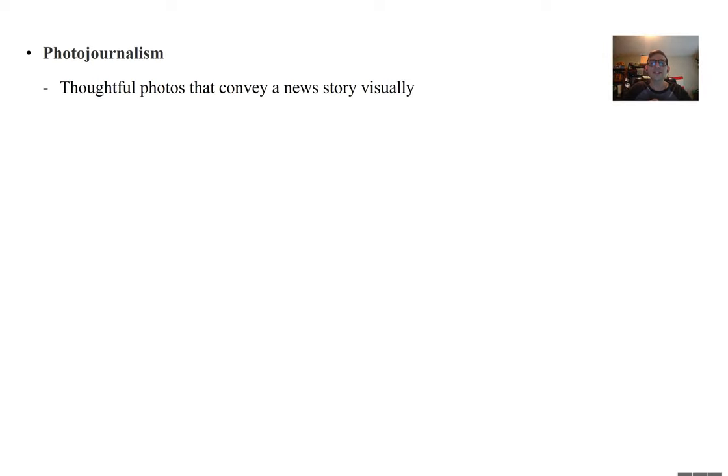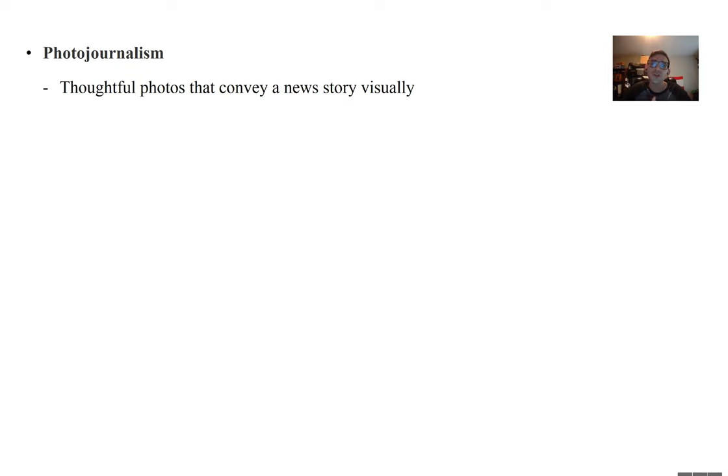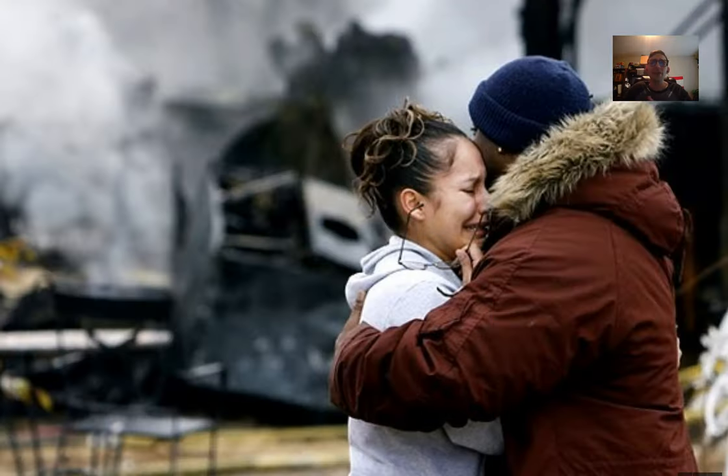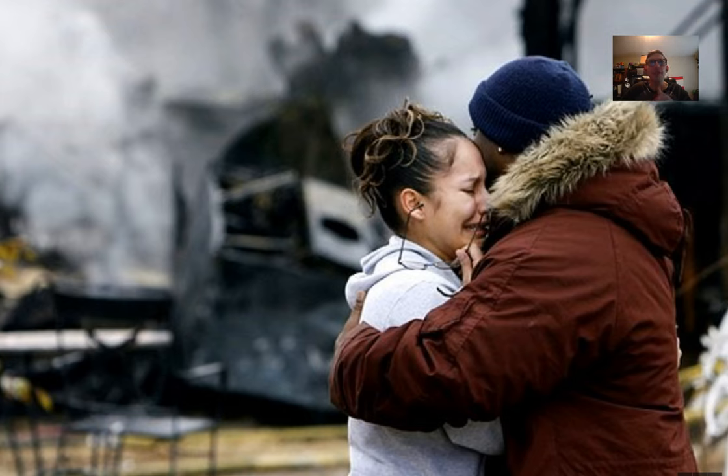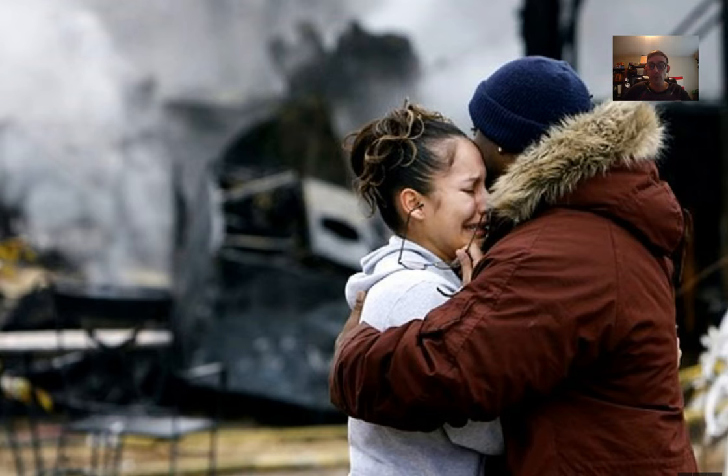The next type of photography is photojournalism. These are thoughtful photos that convey a news story visually. These are the type of photos which you would see in a newspaper, in a National Geographic. A story that is not necessarily set up. These are live photos, somebody in the field taking a photo to tell a story of the real world.